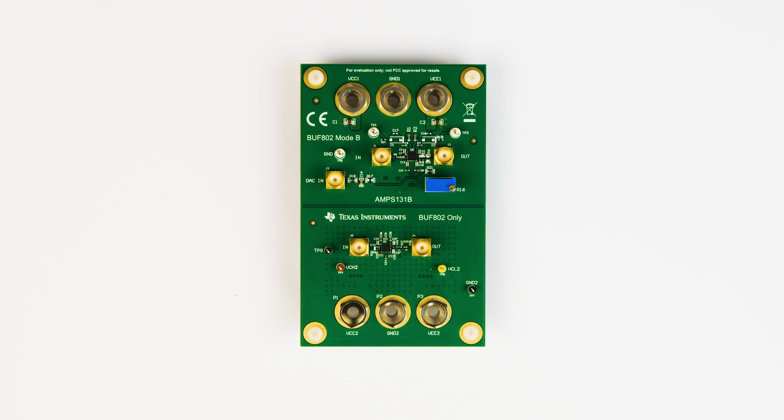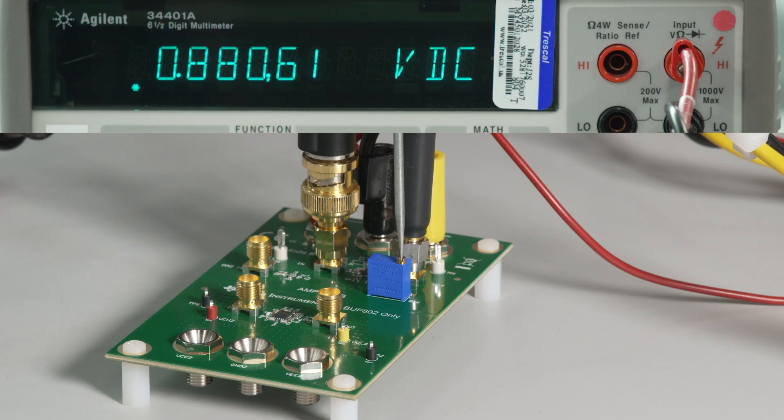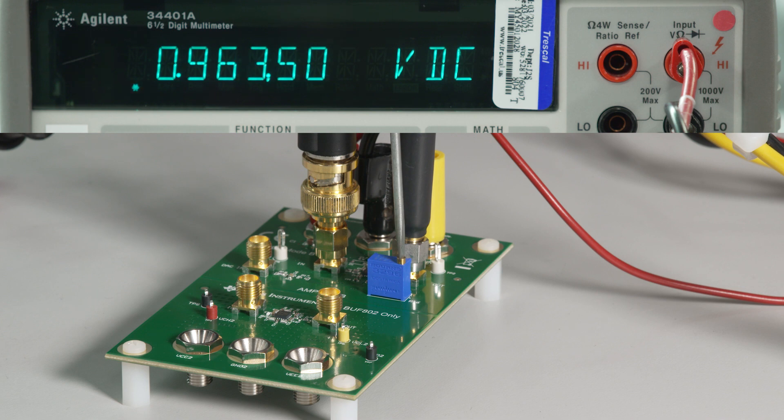After the board is powered, then a 1 volt DC signal should be connected to the in-SMA connector. Then the signal at the out-SMA connector should be monitored as the R6 potentiometer is adjusted. The potentiometer should be adjusted until the signal at the out-SMA connector is 1 volt.